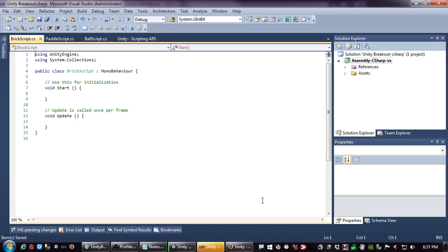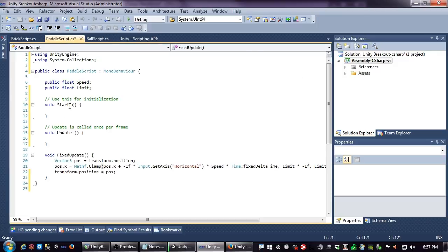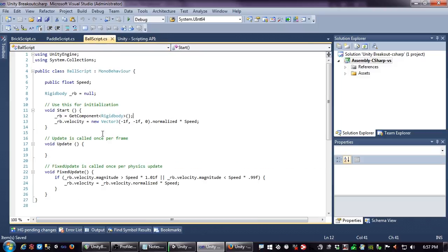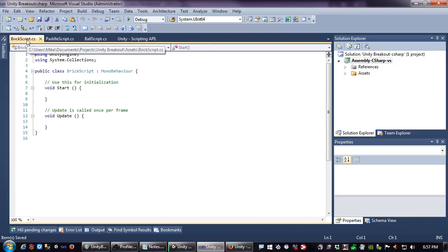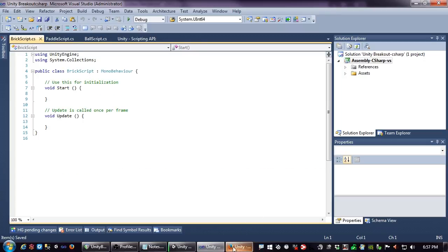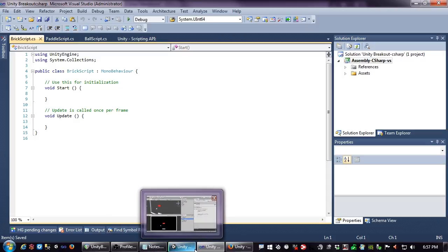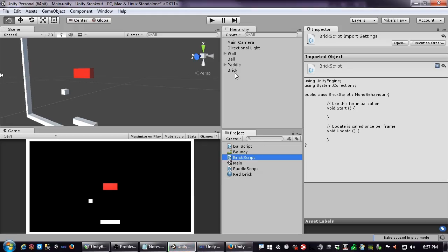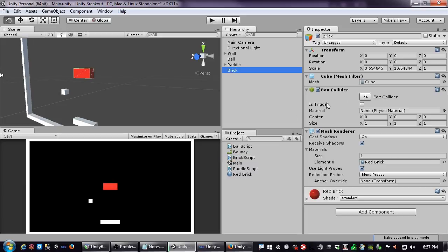By this point in the series you've seen that these scripts are not complicated — there's a little bit of code in each one. It may take some time if this is your first experience programming, but remember the documentation, which we're going to go to now for the brick script.